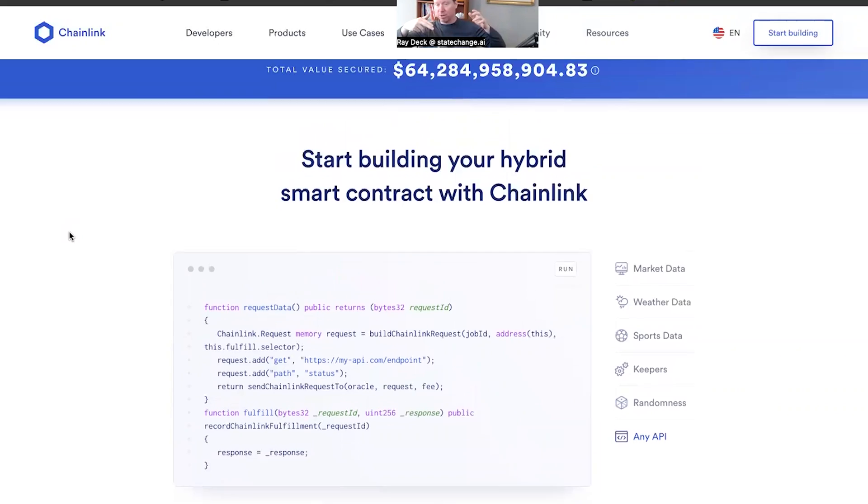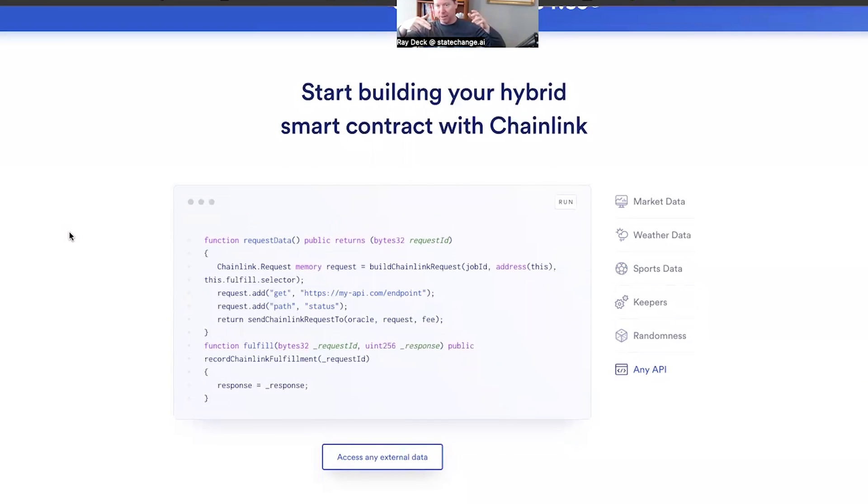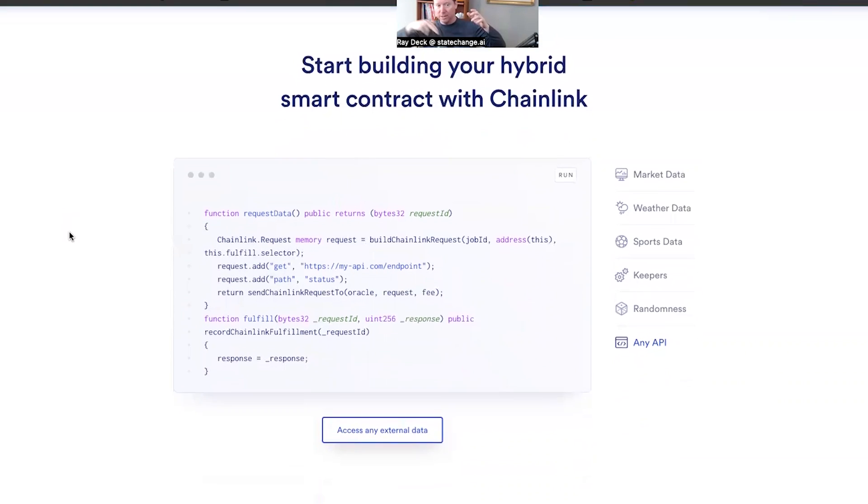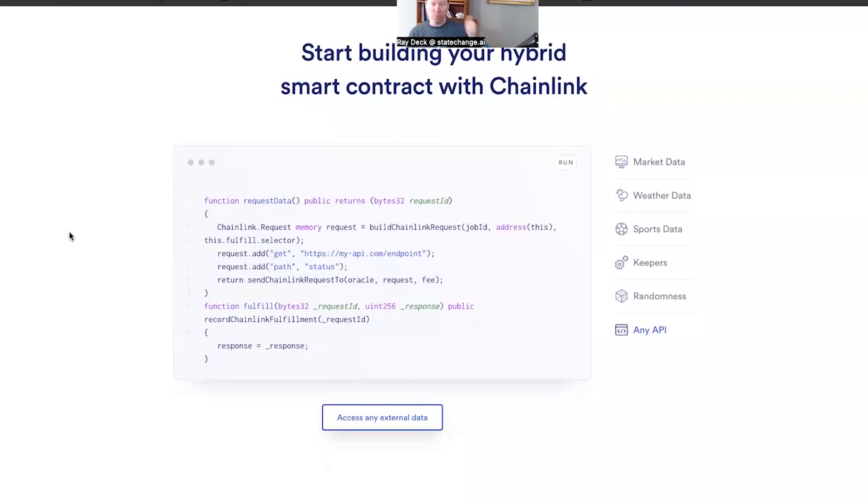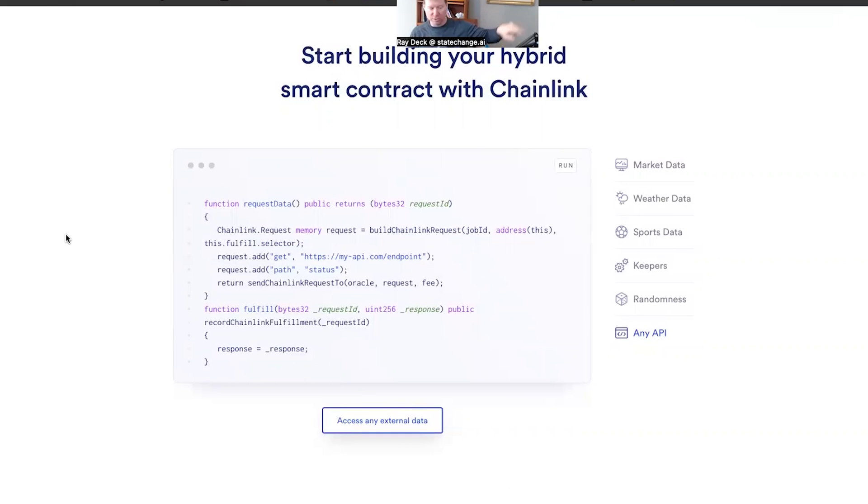The oracle then remits that fulfillment through the fulfill function, and that's how you do asynchronous processes on the chain. At block one you make your request and emit your event. At block two you'll fulfill that request and run that fulfill, and now your consumer has the information it was looking for.